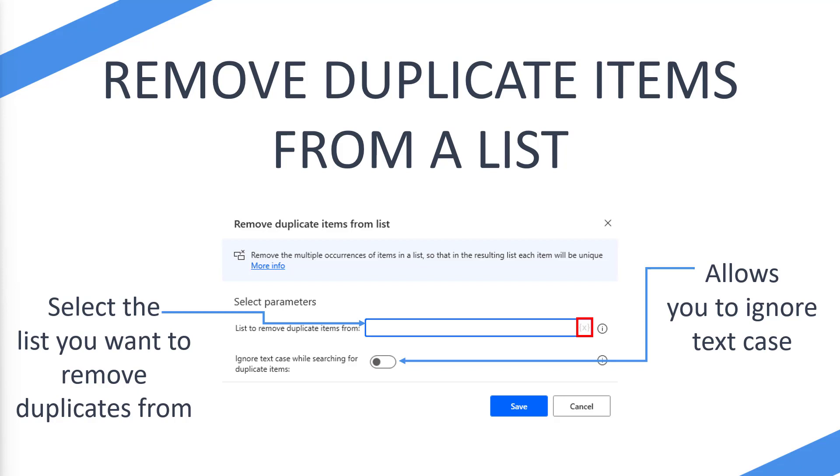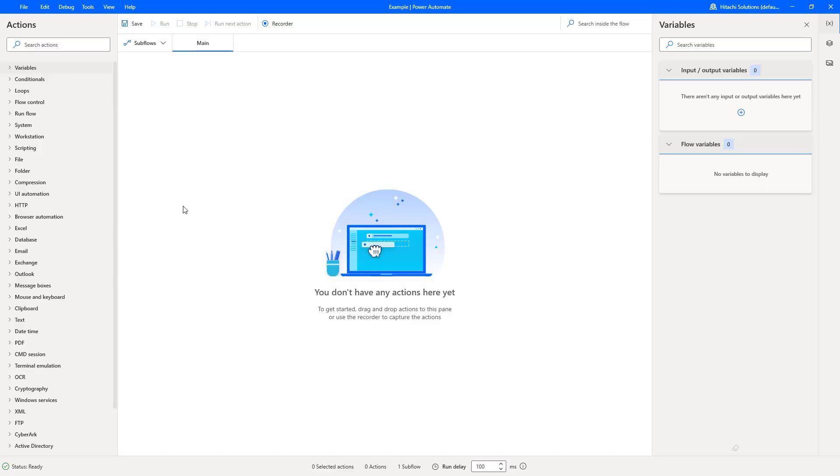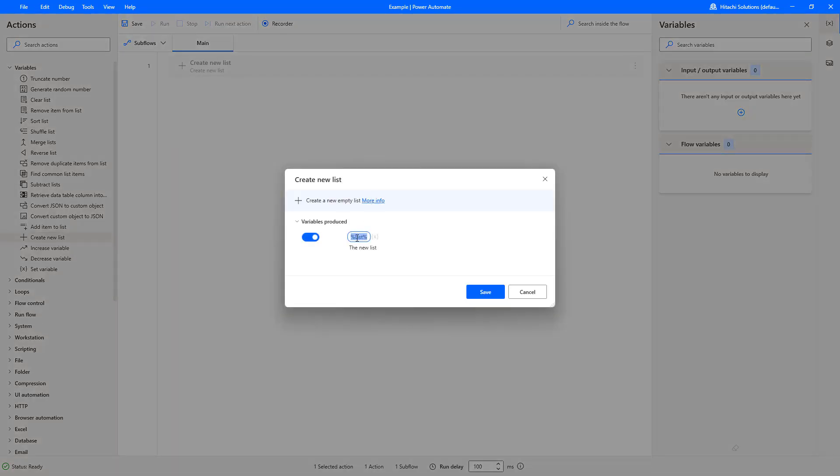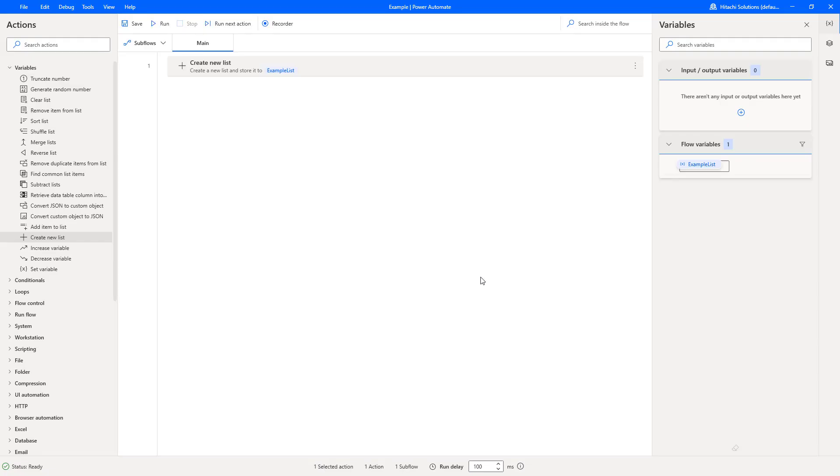Let's take a look at it in action on Power Automate Desktop. I've already created one of our flows. What I'm going to do is firstly create a list because we need a list to be able to remove duplicates from. So let's create example list.